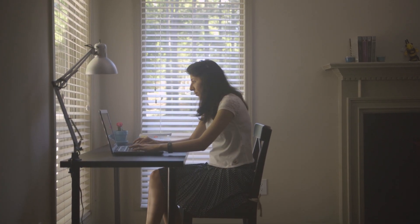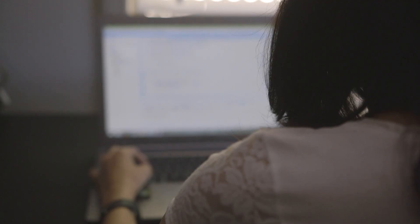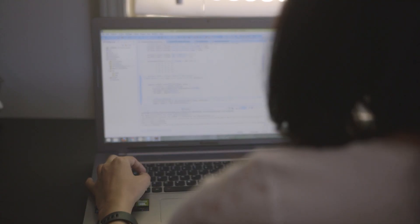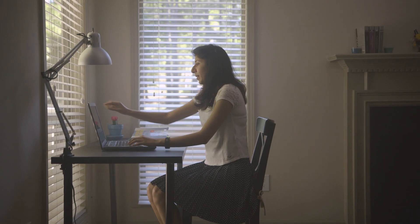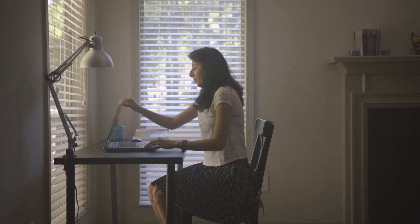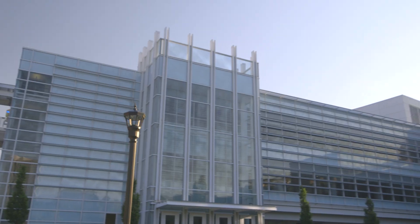Imagine if you could have the best computer science education in the world from anywhere in the world. Imagine if you could fit a master's degree into your everyday life.